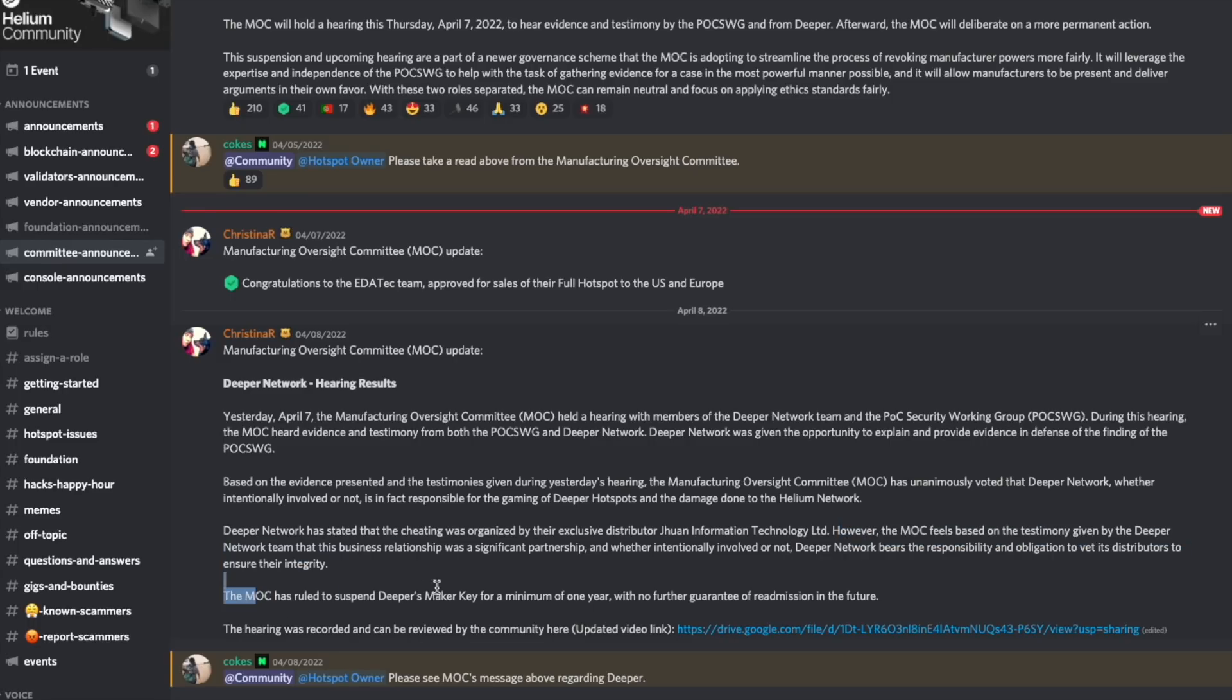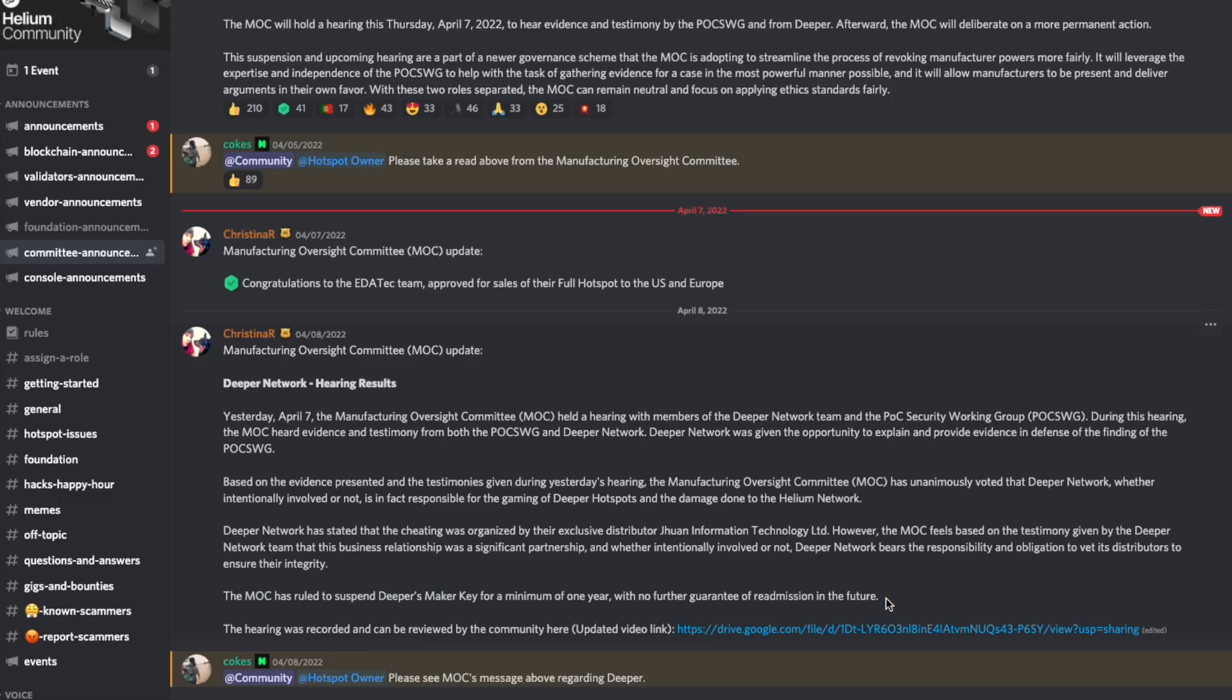The MOC has ruled to suspend Deeper's maker key for a minimum of one year with no further guarantee of readmission in the future. That is very important. That last part there with no guarantee of readmission. I am very happy they included that.